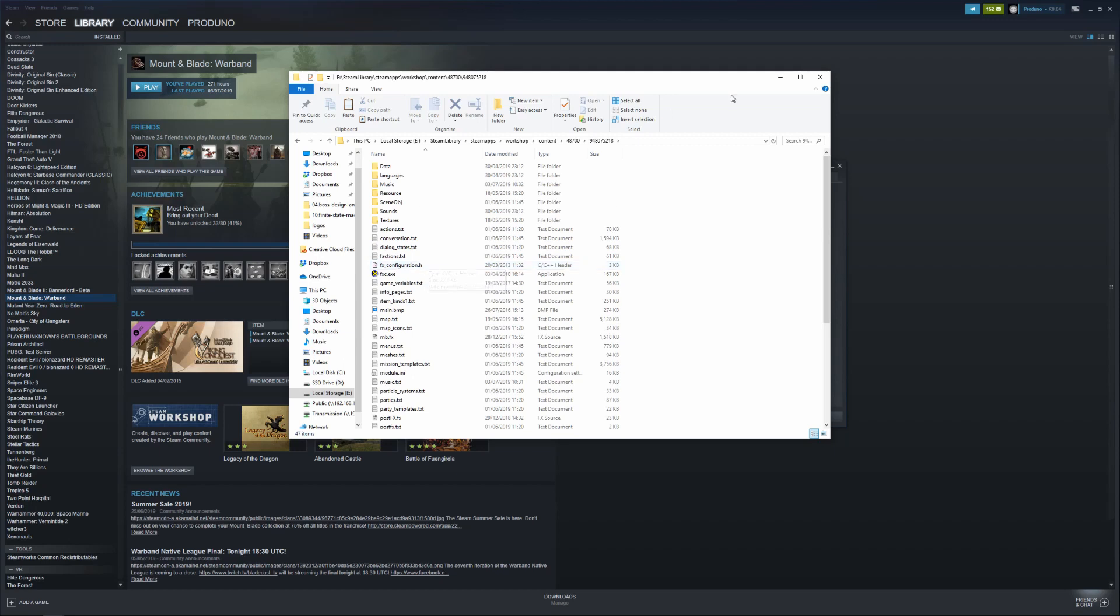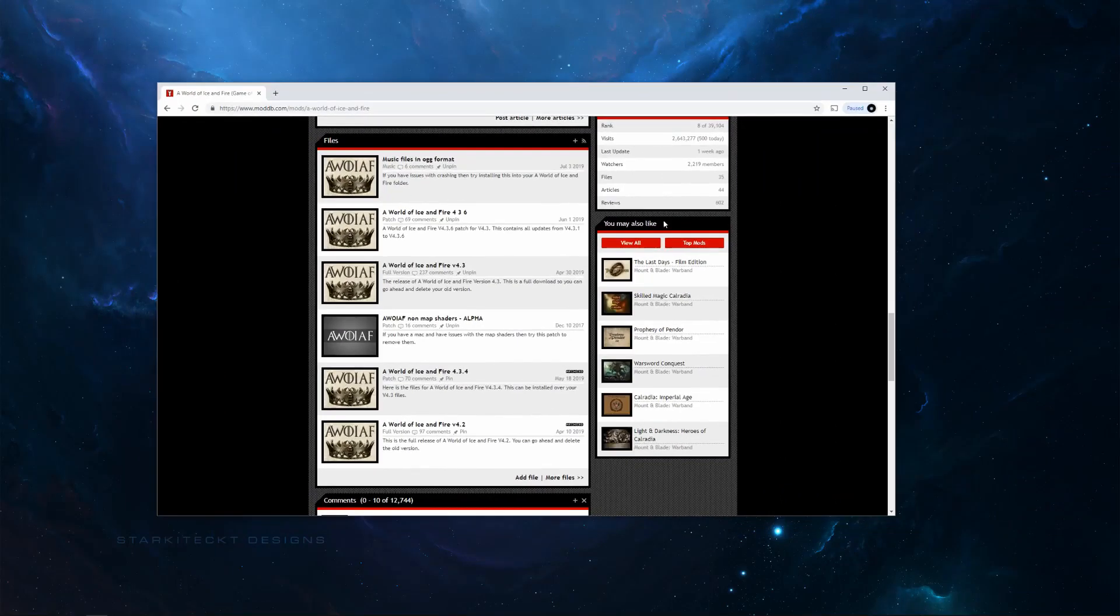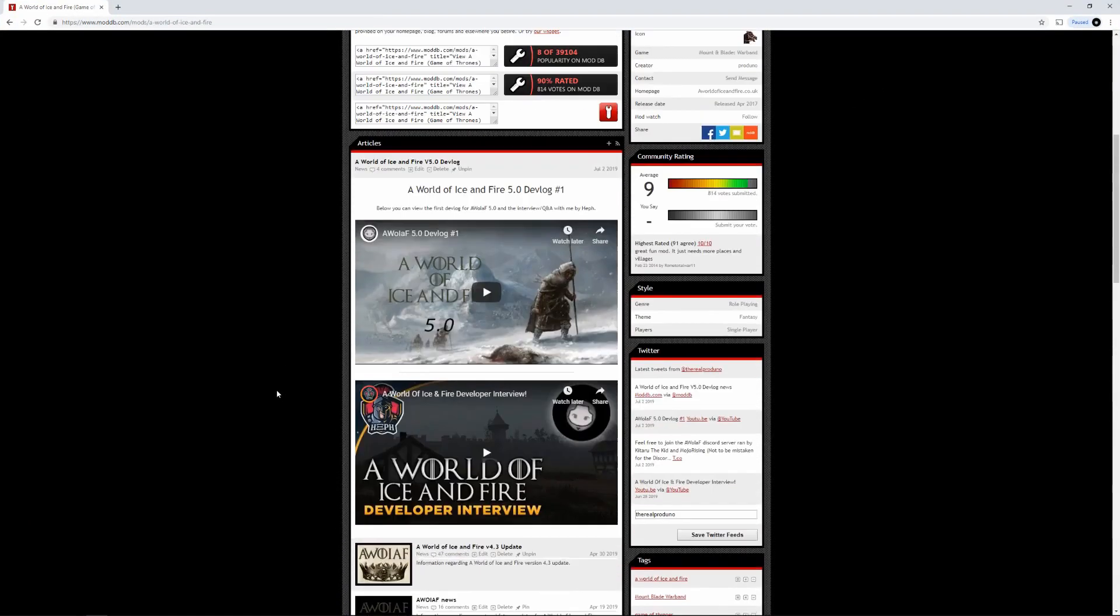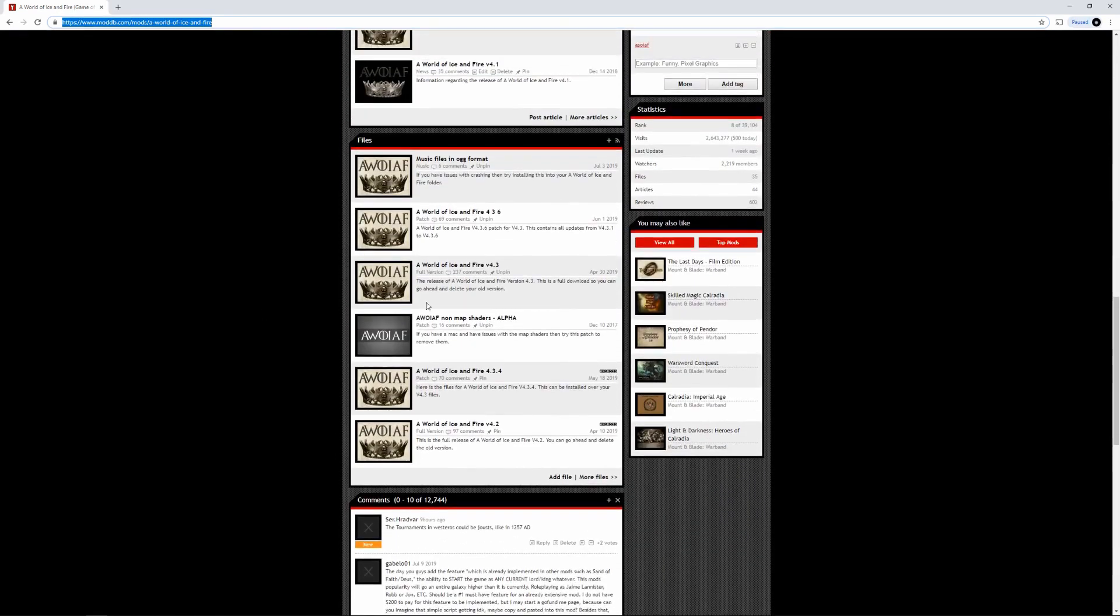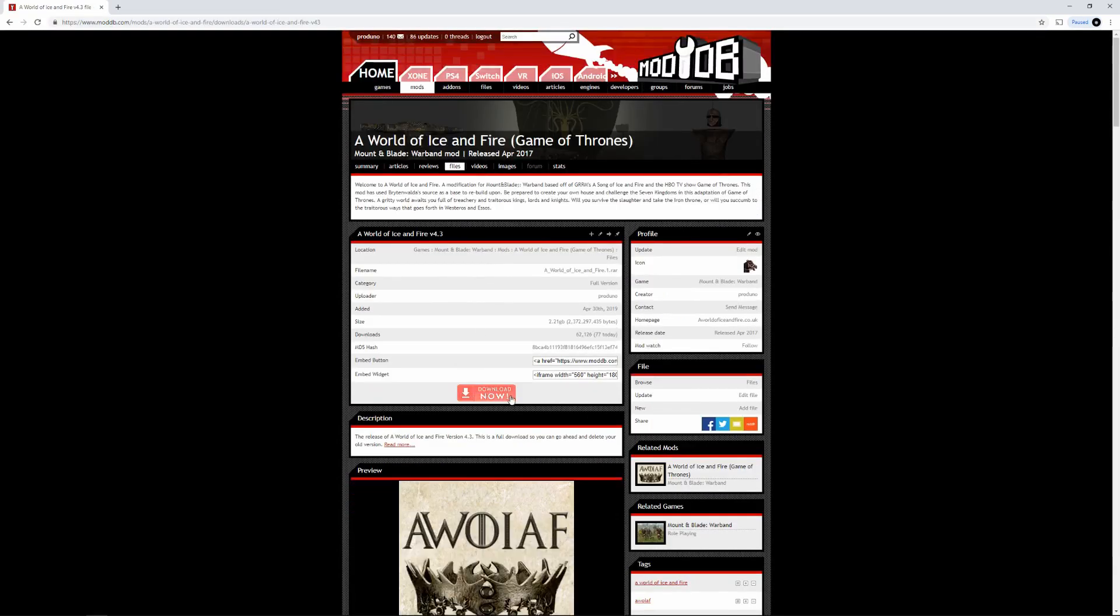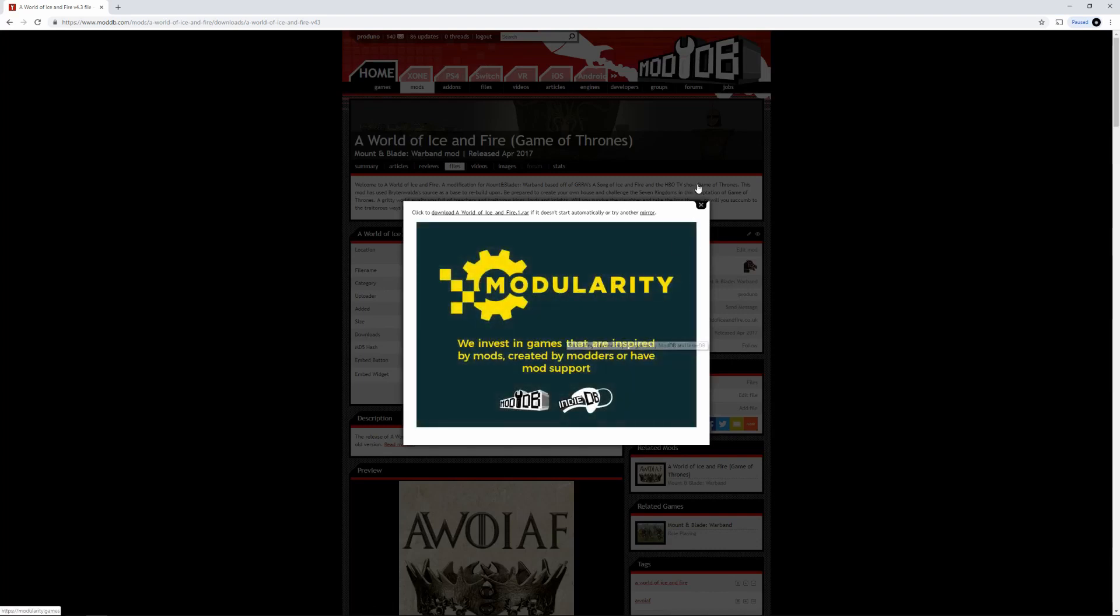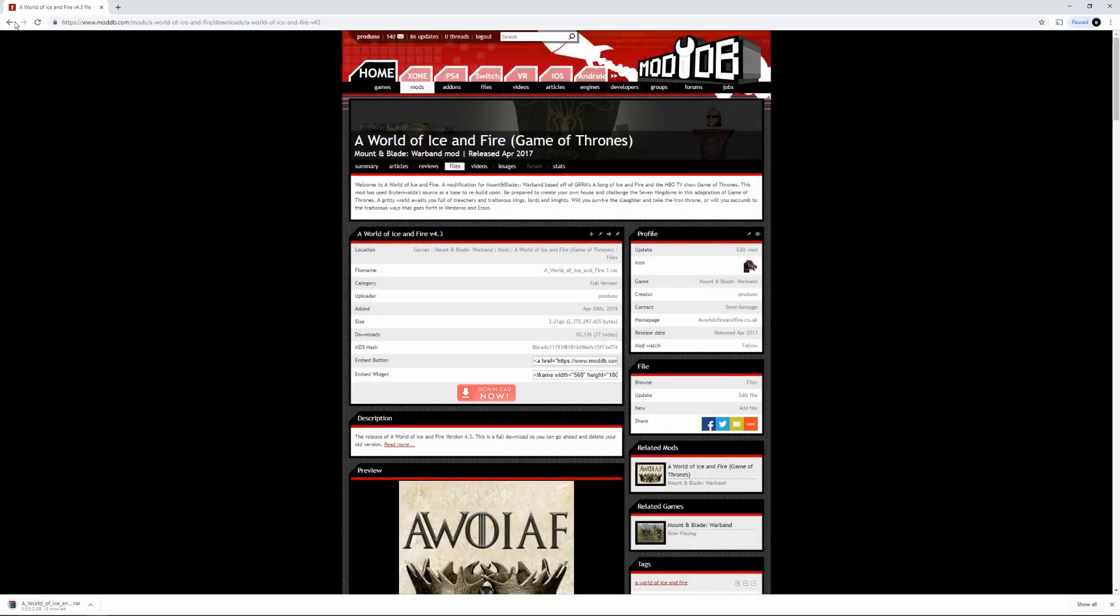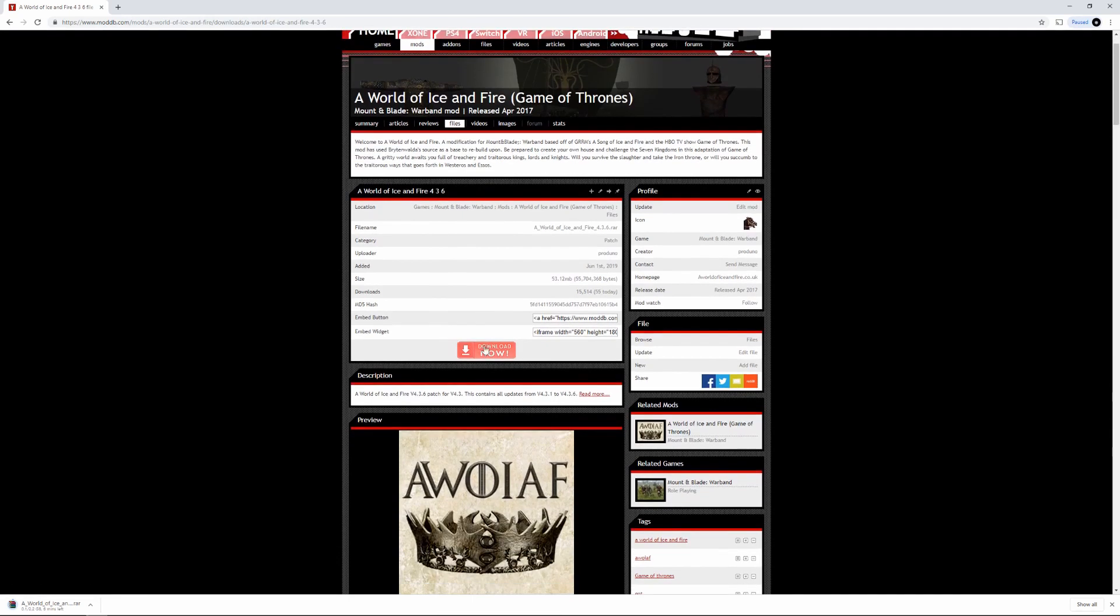Okay, so the next way to install the mod is through ModDB. So if you head over to the A World of Ice and Fire page on ModDB, you can see the link at the top here. First, you need to install the full version, which at the moment is version 4.3. So that is now downloading, and then we also need to download the patch, which is 4.3.6.